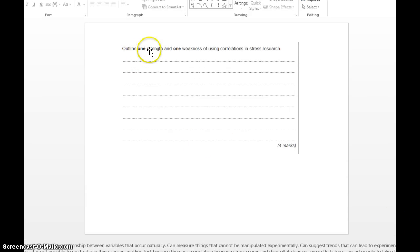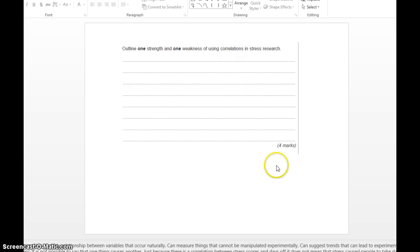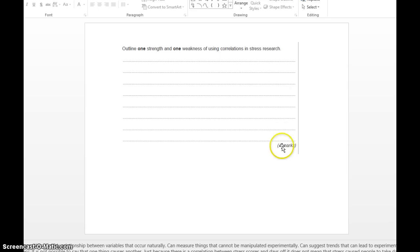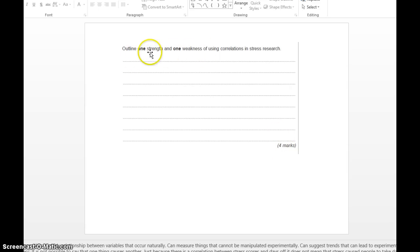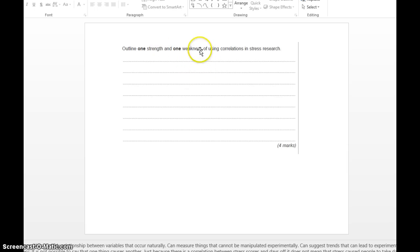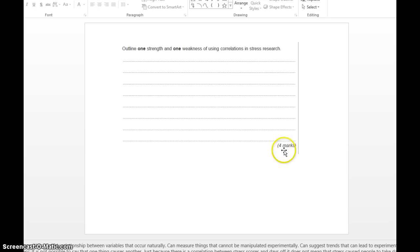Outline one strength and one weakness of using correlations in stress research. That's four marks. We're going to get two marks for our one strength and another two marks for our one weakness. So state the strength with a bit of explanation and then state a weakness with a bit of explanation. We shouldn't be spending longer than six minutes. Mark a minute, four marks plus two, six minutes to answer this question.